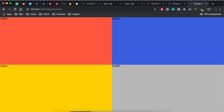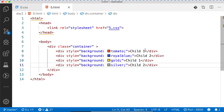We have divided our screen into four windows. Each window has nine positions — that means child1 has nine positions. So we can place child1 in the center of its window. Can you place child1 in the center?